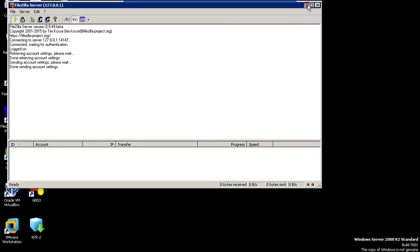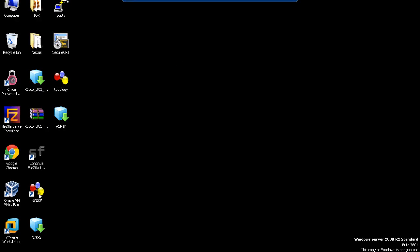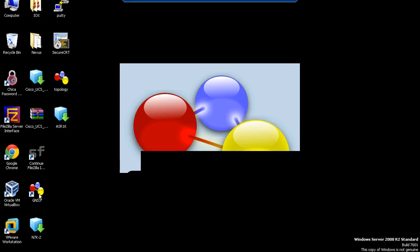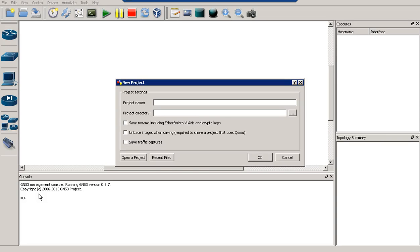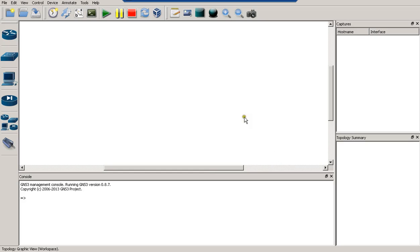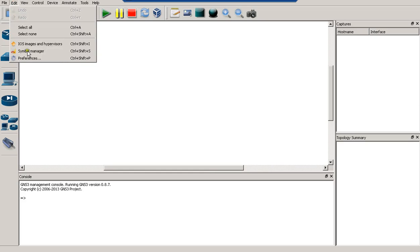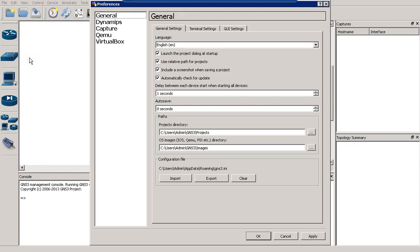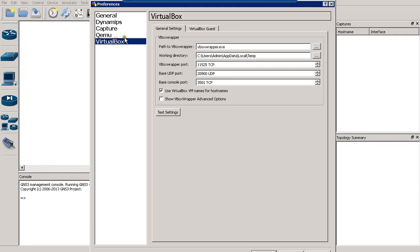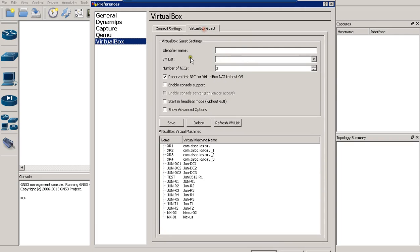Now it's time to go to the simulator. So let's go to GNS3. I will show you how to use many routers using GNS3 to upgrade. I prefer using GNS3 because you can put any topology you need. So let's go to Edit, then Preferences, then VirtualBox Guest, and refresh the current list.